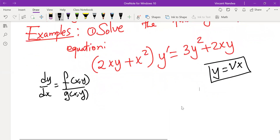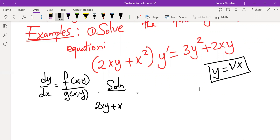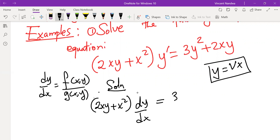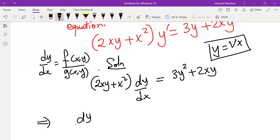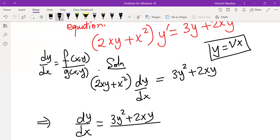We have (2xy + x²)dy/dx equals 3y² + 2xy, which implies dy/dx equals (3y² + 2xy) over (2xy + x²). The degree of each term in the numerator is 2, and the degree of each term in the denominator is 2. So the degree of the numerator equals the degree of the denominator — this is homogeneous.